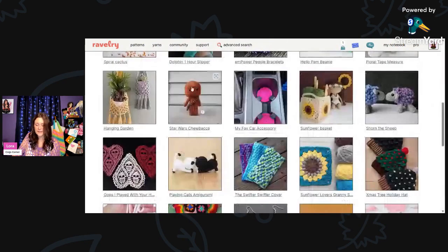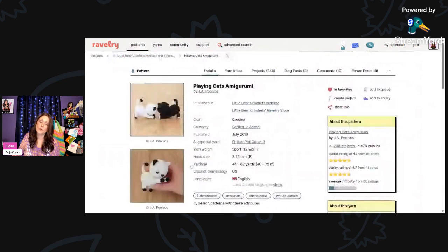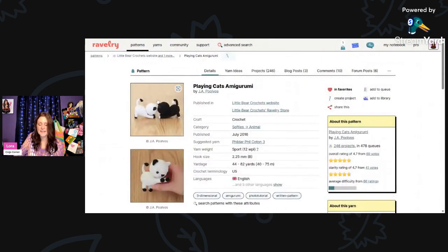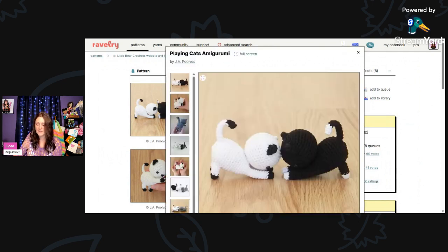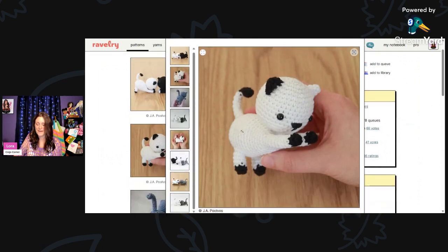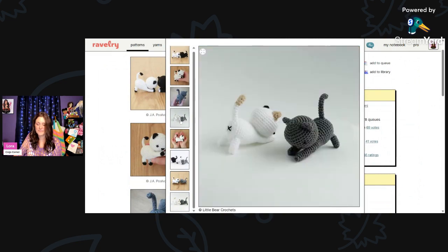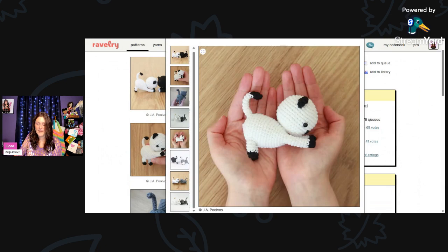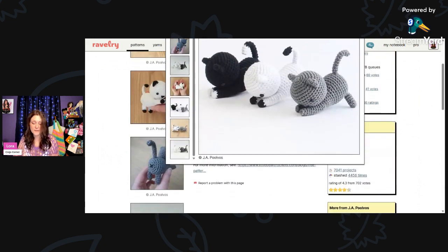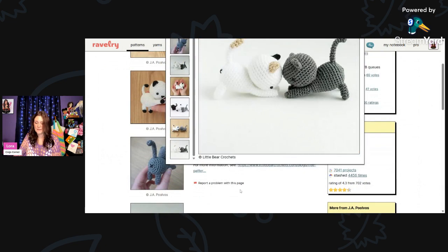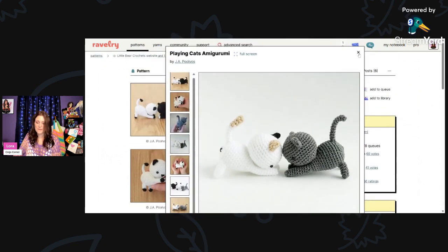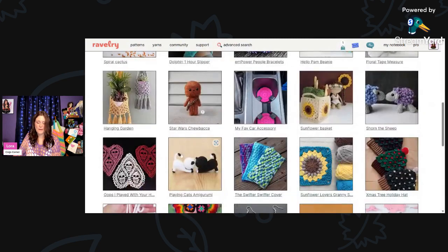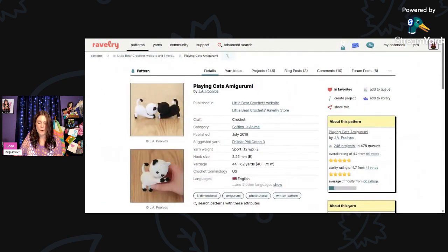And then these are adorable. This is called Playing Cats Amigurumi. These are using sport weight yarn and a 2.25-millimeter hook. You'll need 44 to 82 yards. Aren't these just gorgeous? Look at that little face. These are precious. Look at the little butt. I don't make a lot of amigurumi, but I do love looking at their patterns. Oh so cute. I'm a big cat lover, so of course I love that. And that is by J.A. Poolvos, P-O-O-L-V-O-S.